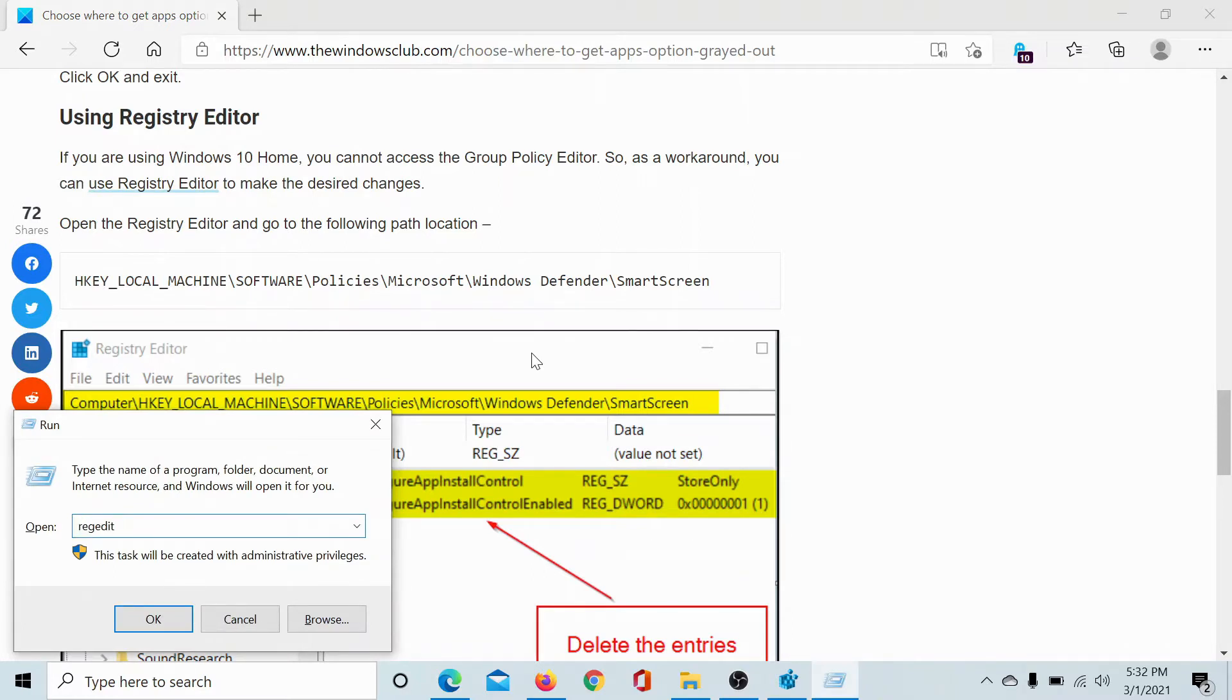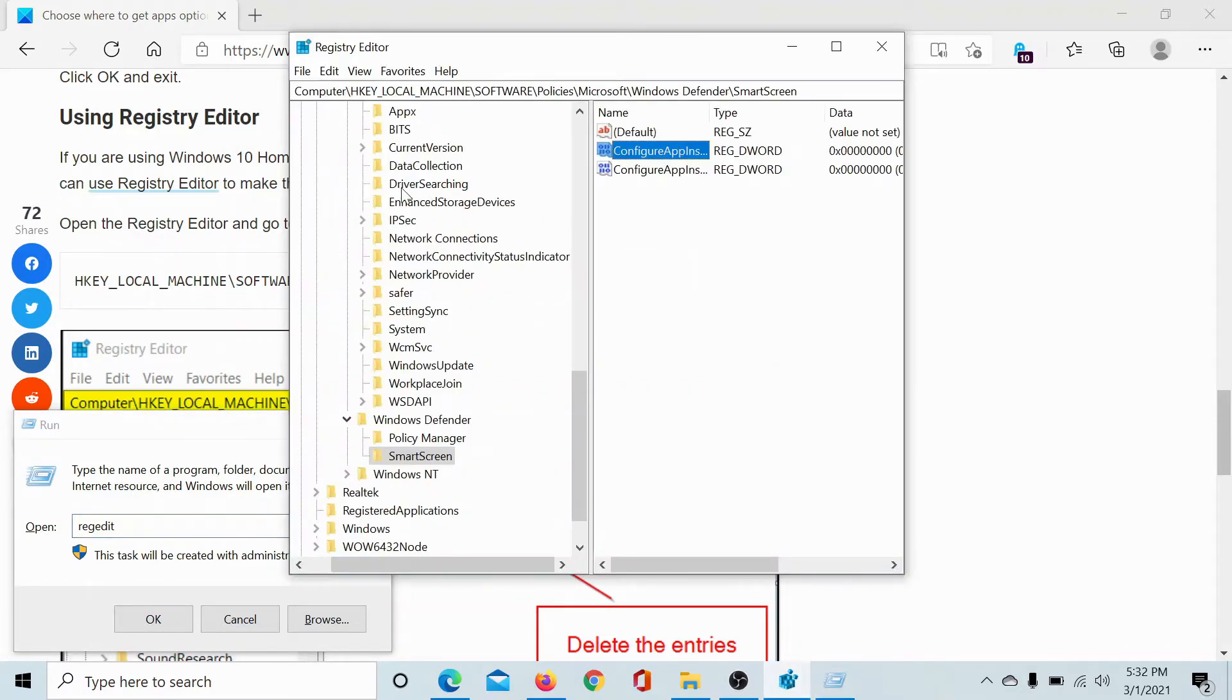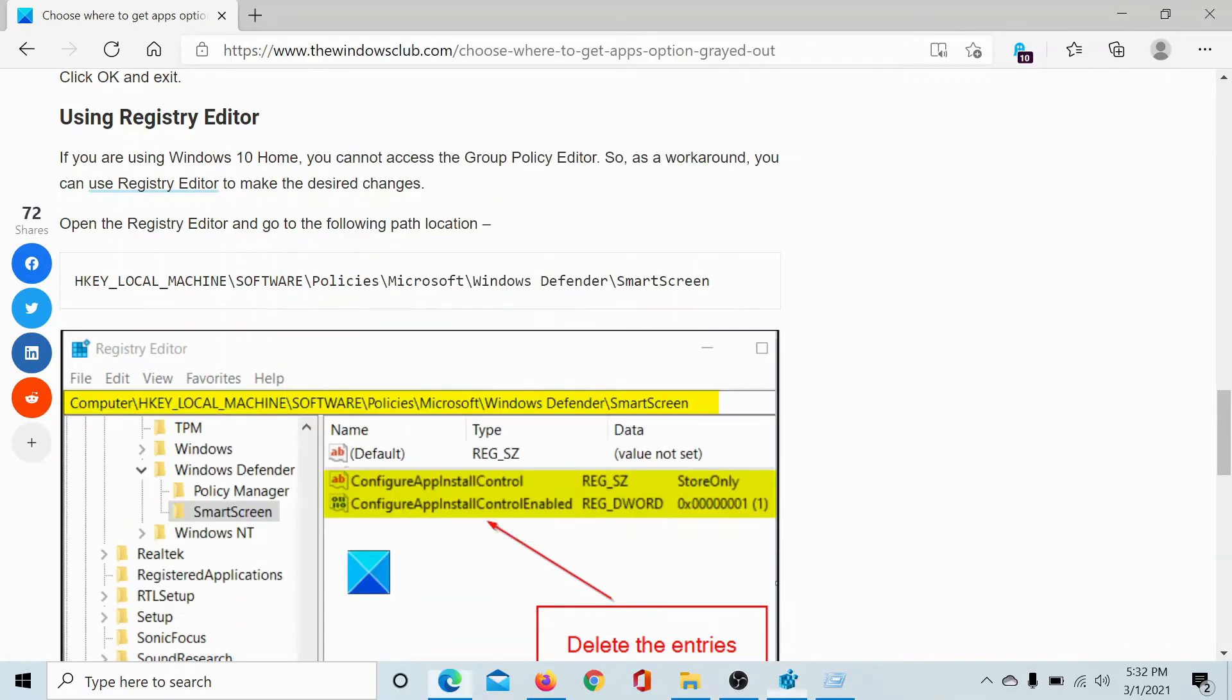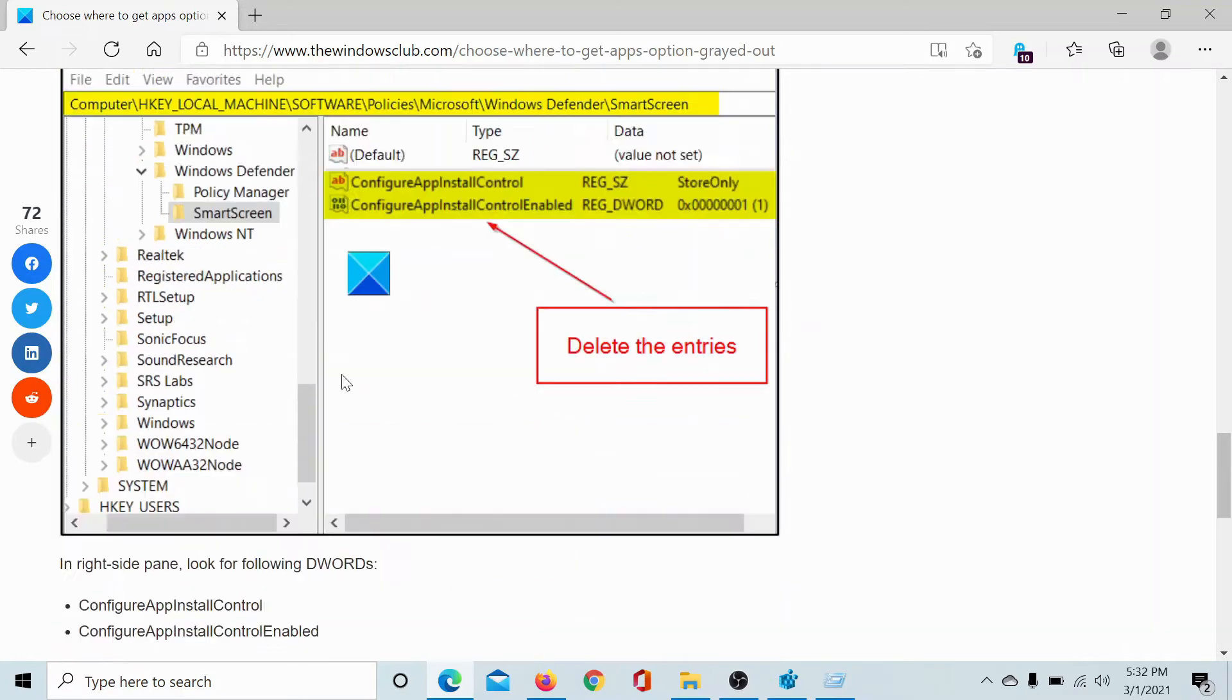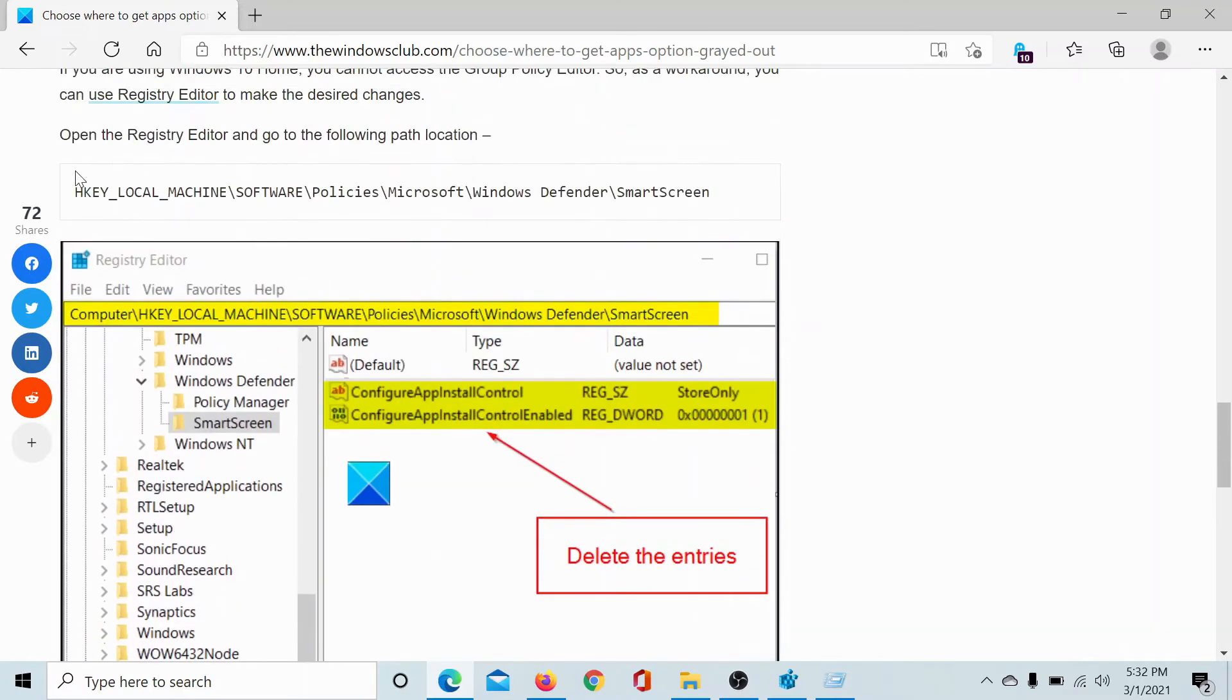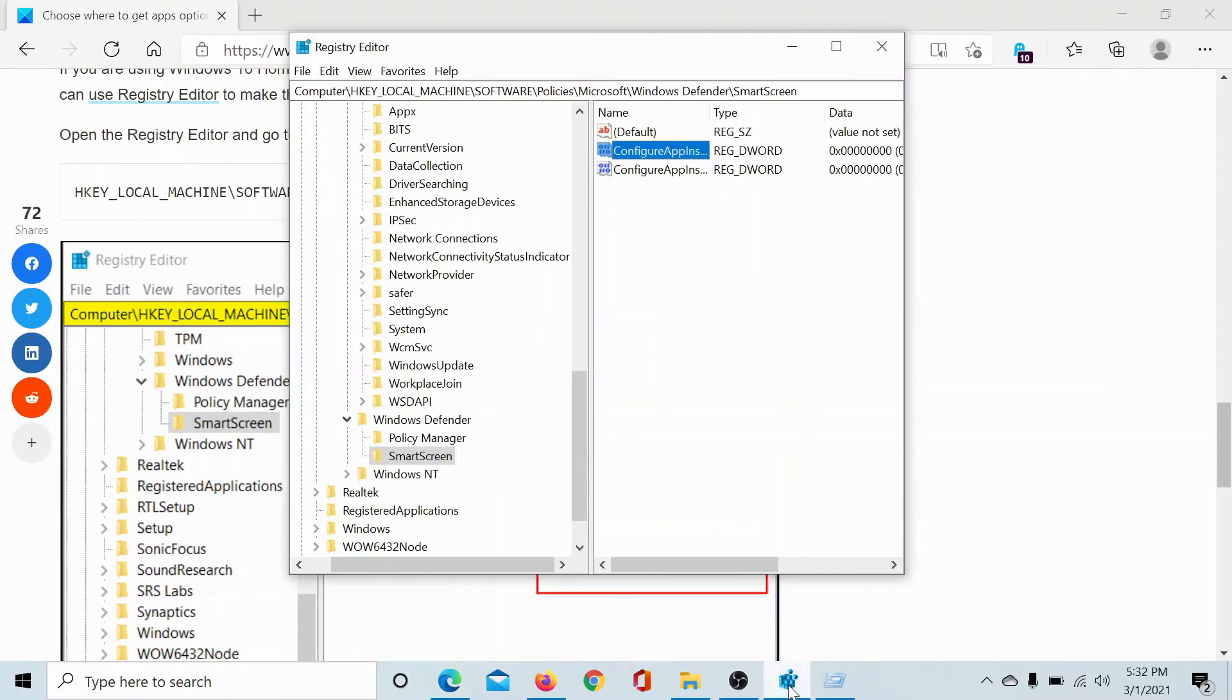...mentioned here in this article, and I'll read it for you. It's HKEY_LOCAL_MACHINE\SOFTWARE\Policies\Microsoft\Windows Defender\SmartScreen. In this, you'll find these two entries. Simply delete them.